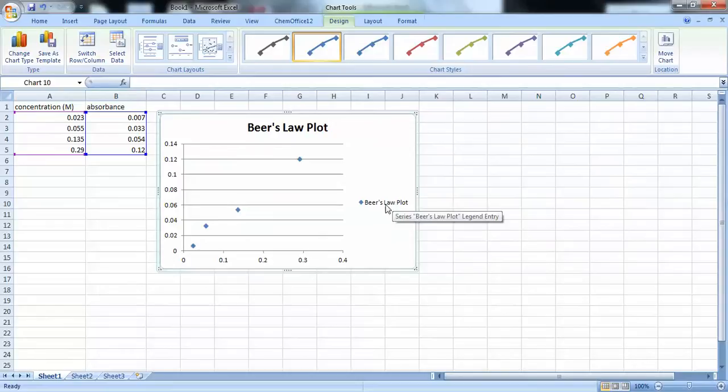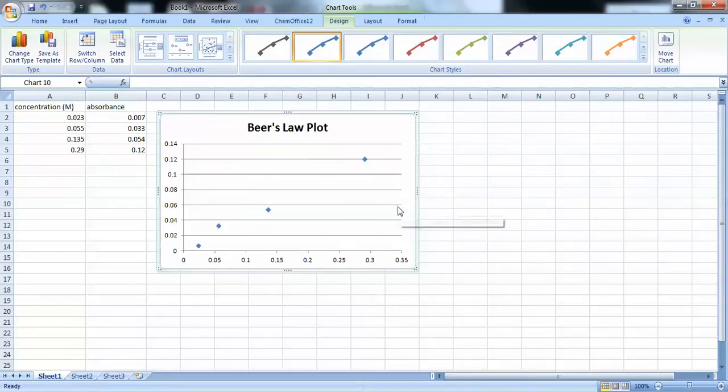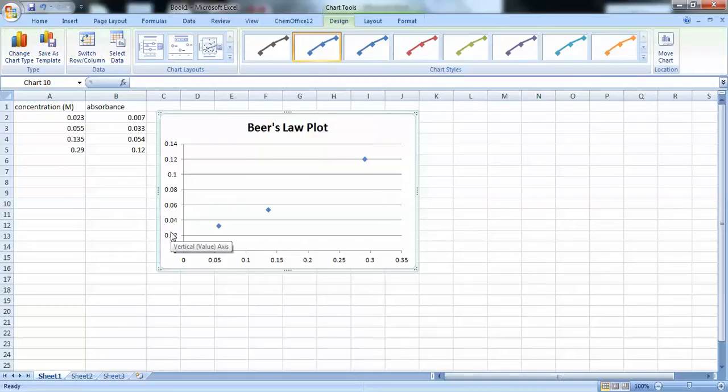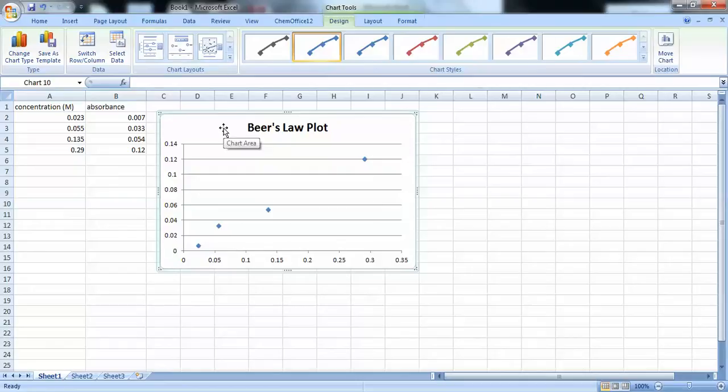Alright. I like to delete this legend. And whenever you make a graph, you want to label your axes. So, let's go ahead and enable our axes here.